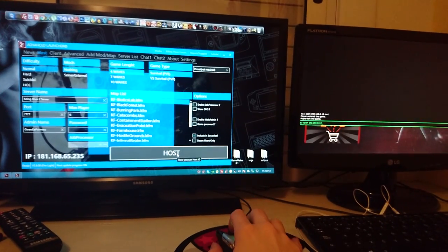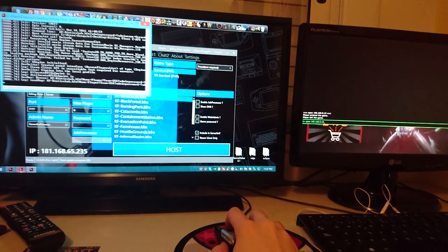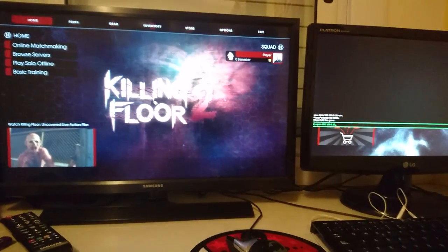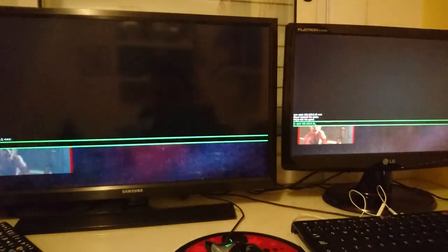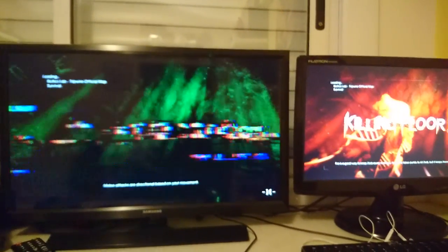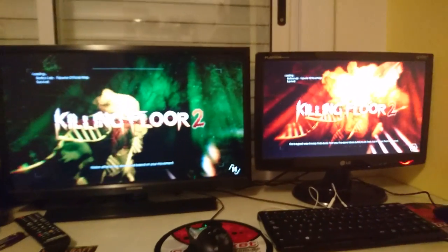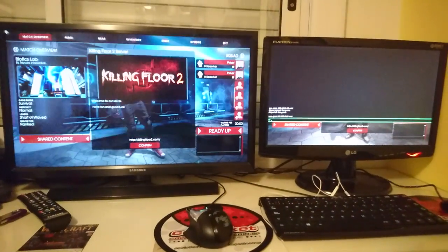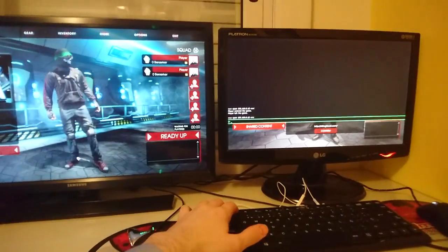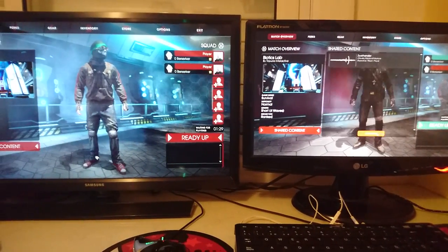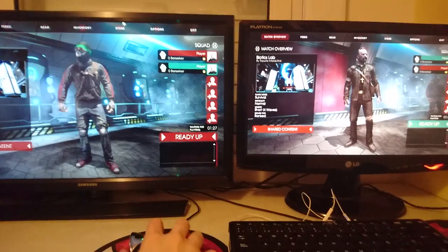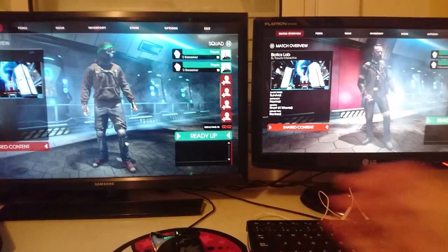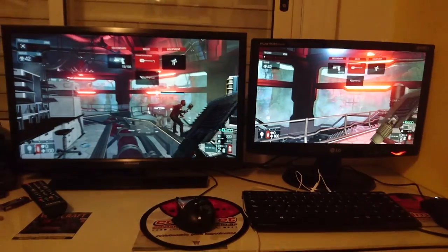So here we go again. Just going to create the server real quick. Here I'm going to be prepared just to connect. Here the two computers are joining the server once again. Here you can see the two computers. And hopefully we will be able to play together and show you guys how it works.